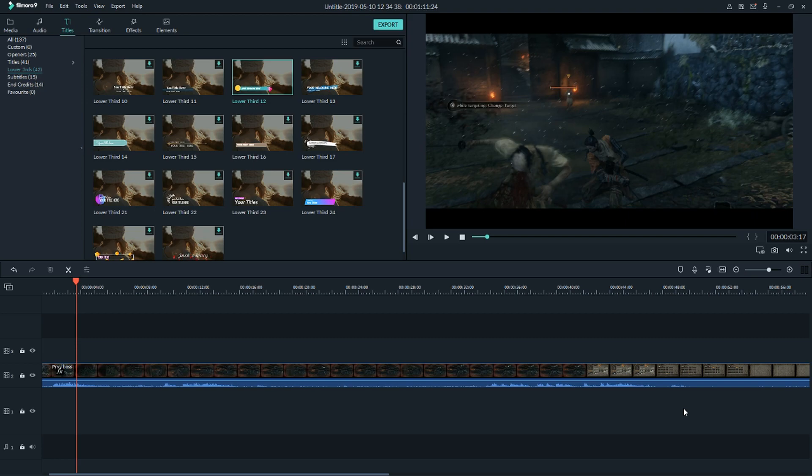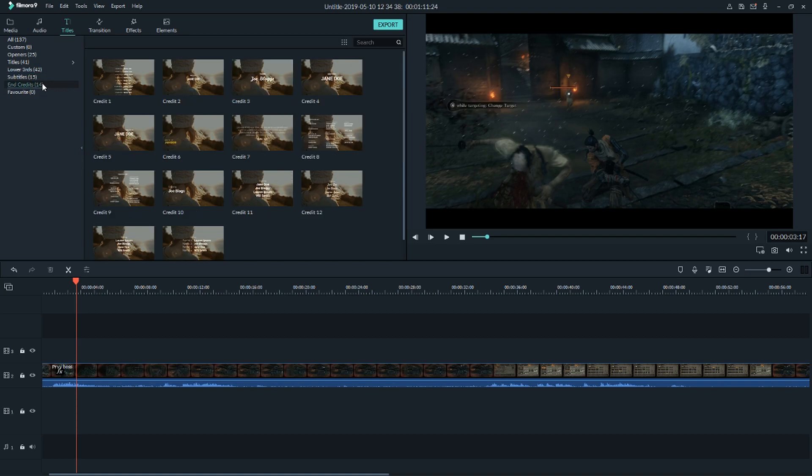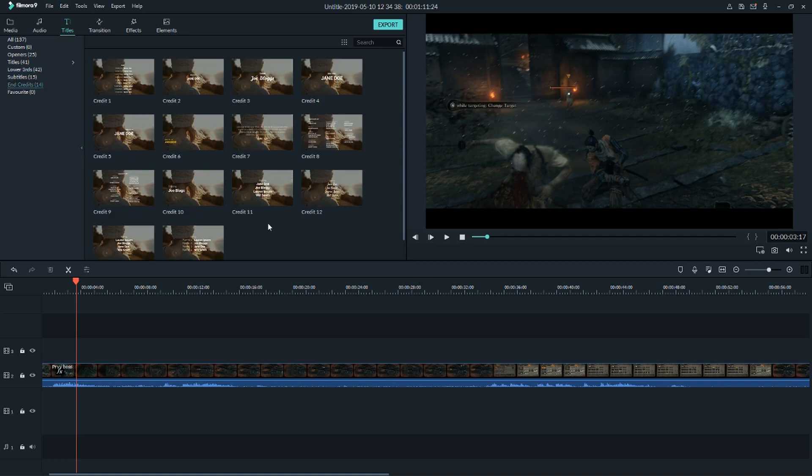Hello everybody, my name is Markus and in this video we're going to learn about how to use end credits in your video in Filmora. All you have to do is have the Filmora program, go to titles, and click here on end credits and you got it.